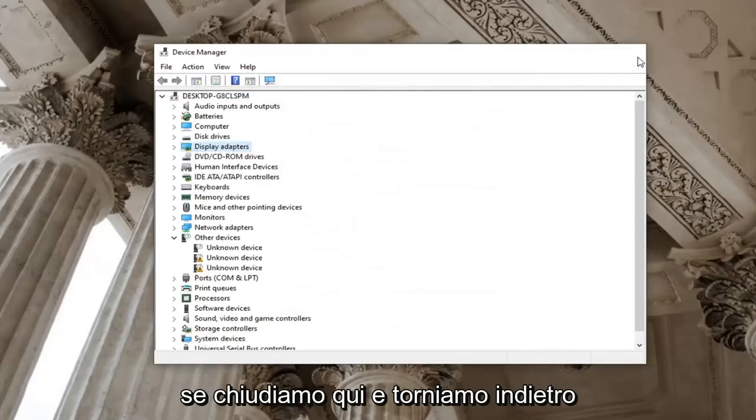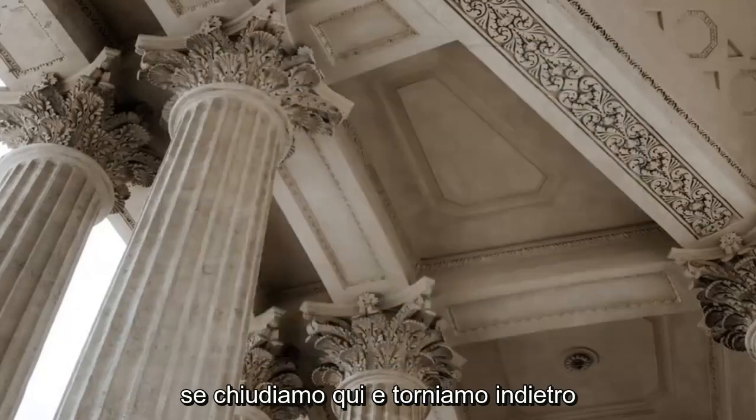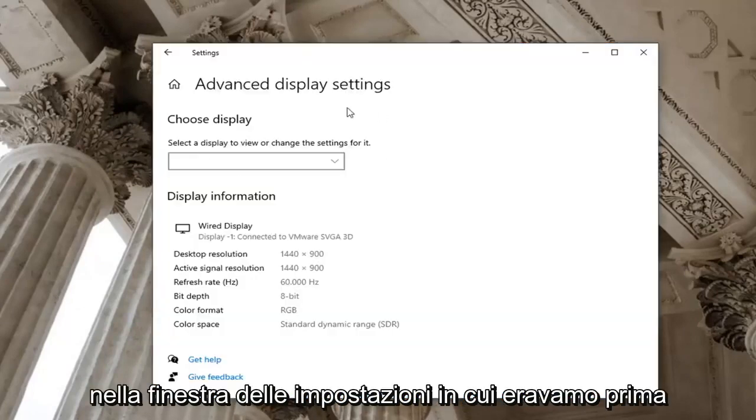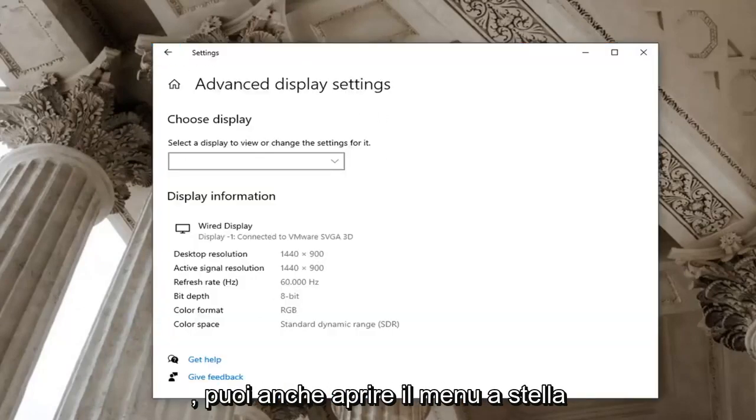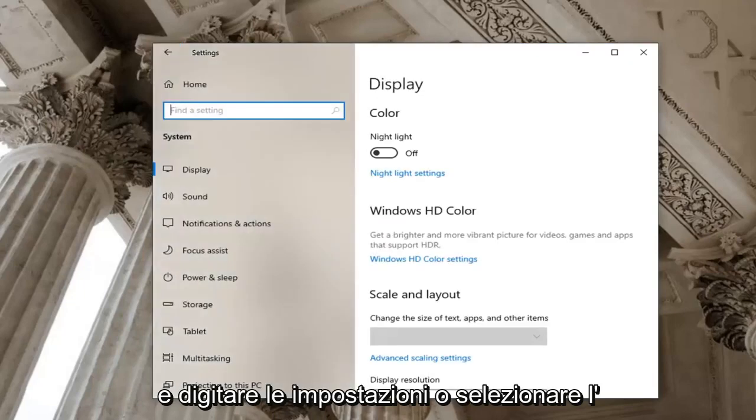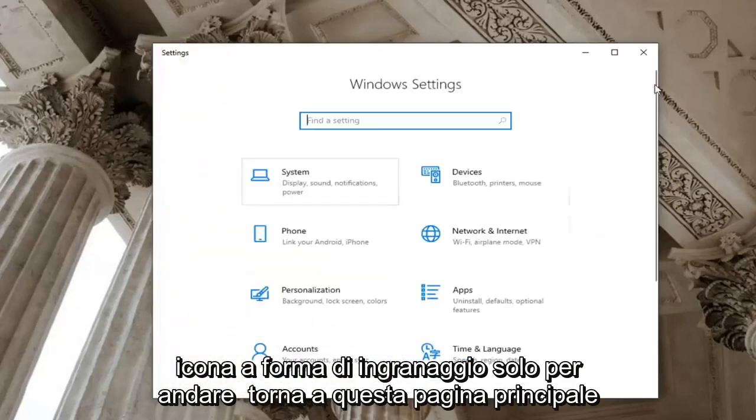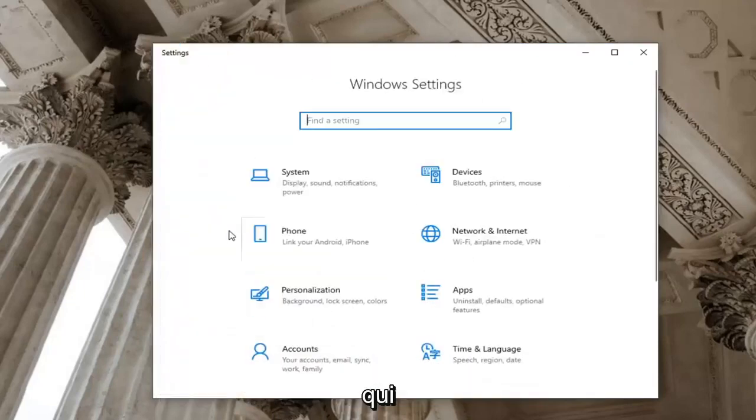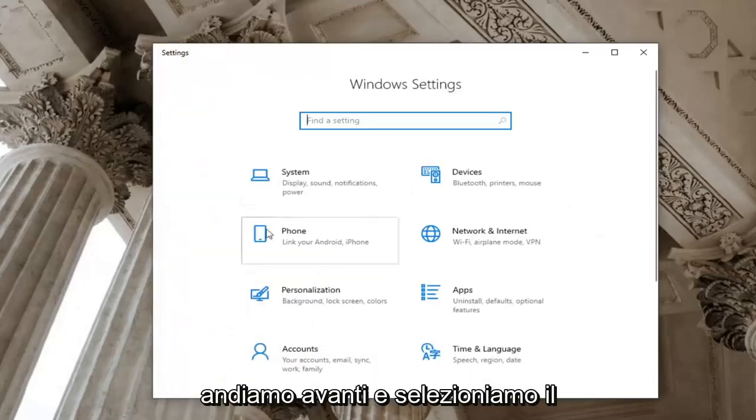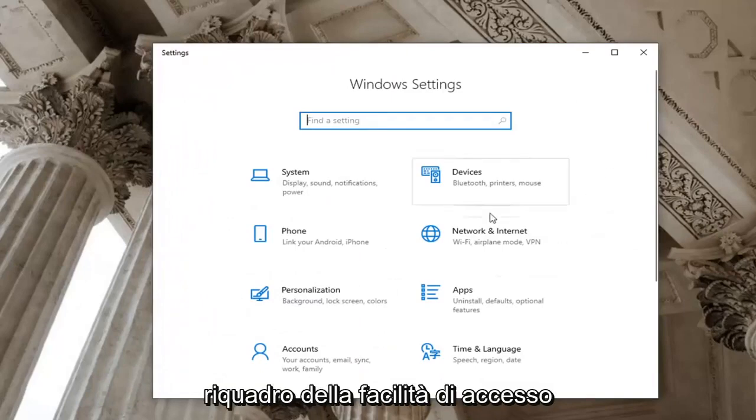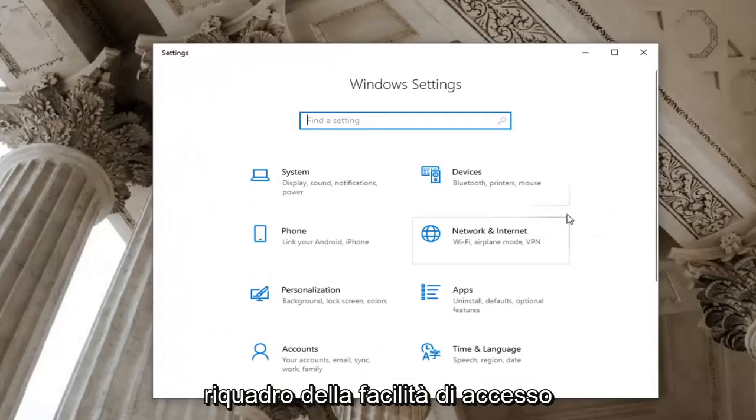Another thing to try here, close out and go back over to the settings window we were in before. You can also just open up the start menu and type in settings or select the gear icon to go back to this main page. We're going to go ahead and select the ease of access tile, so scroll down and select ease of access.